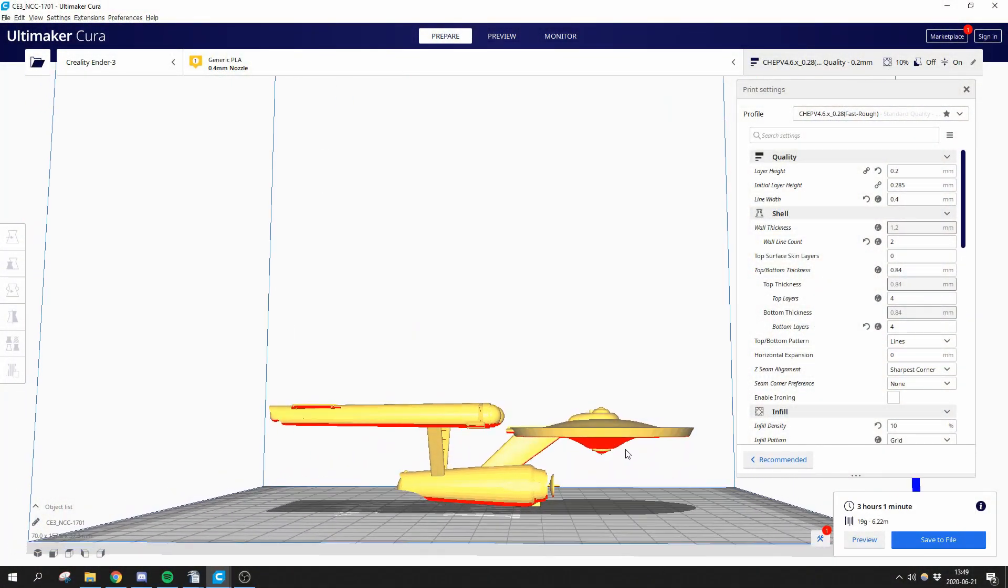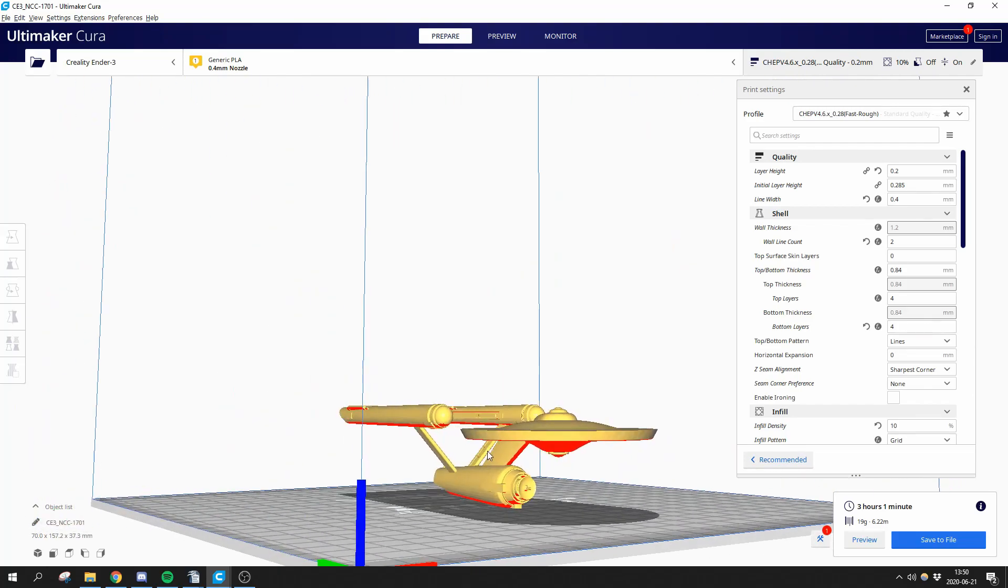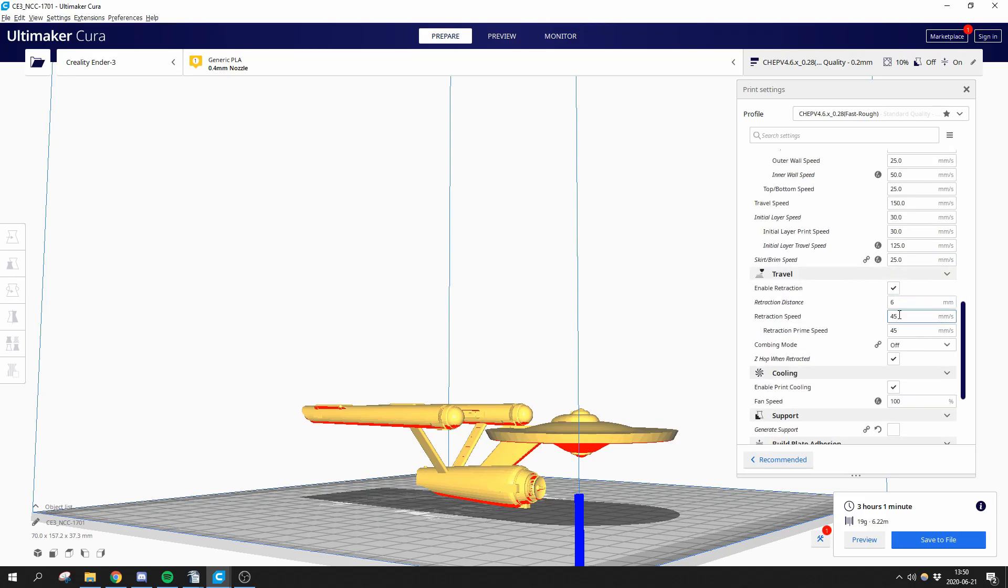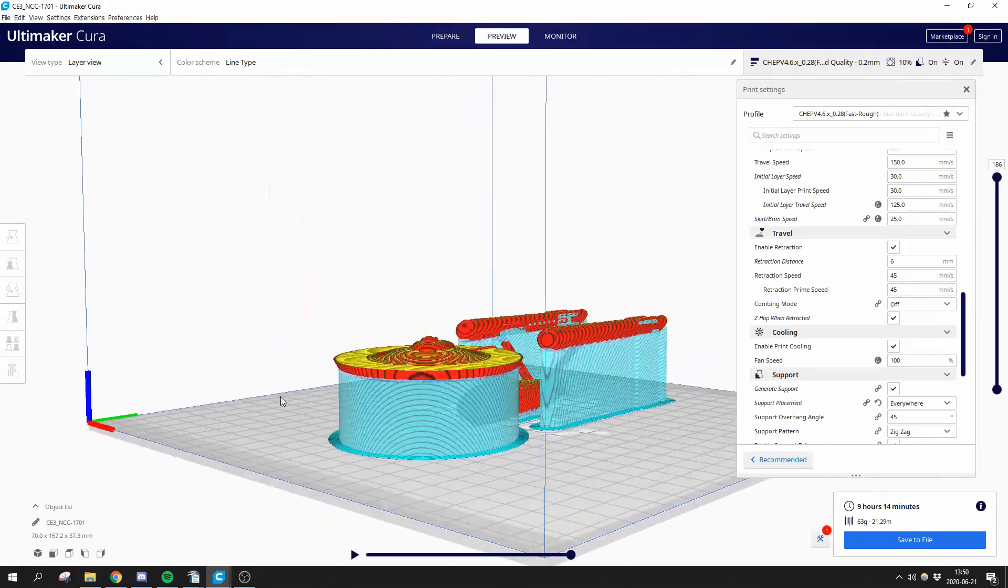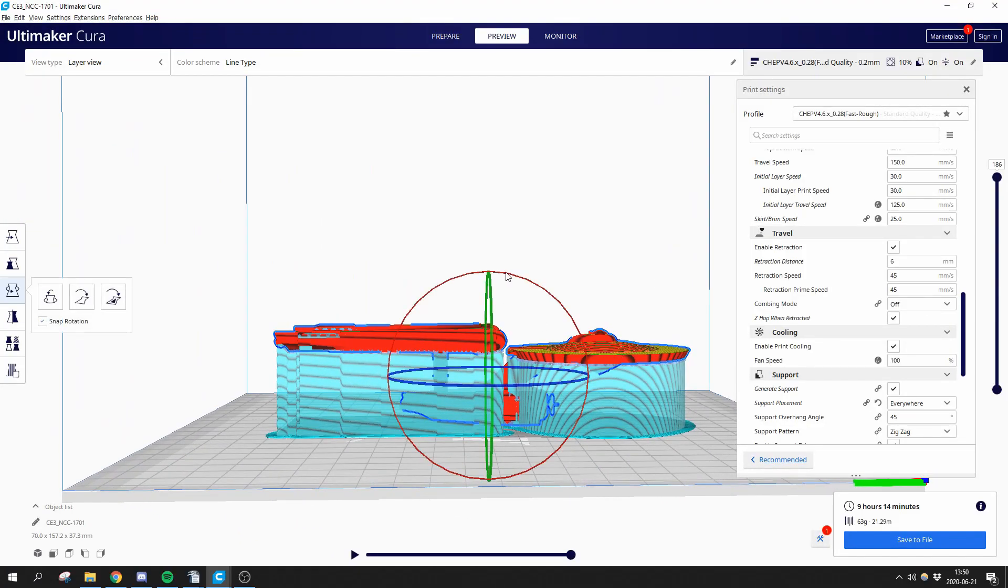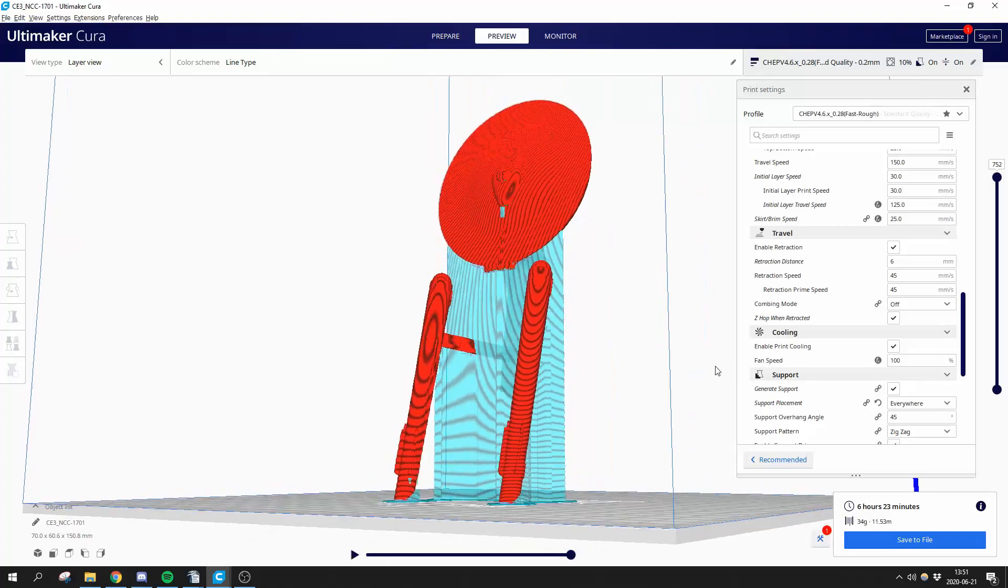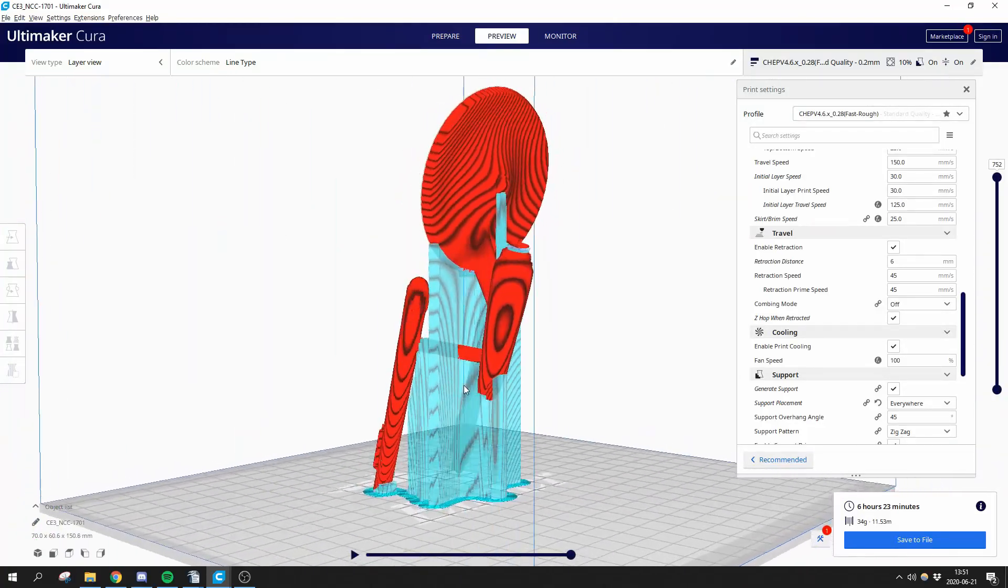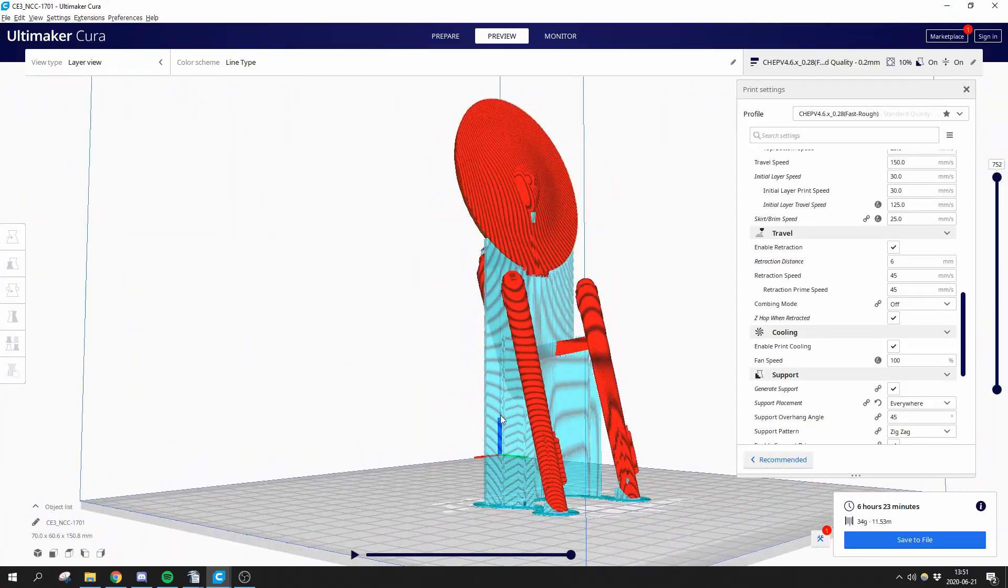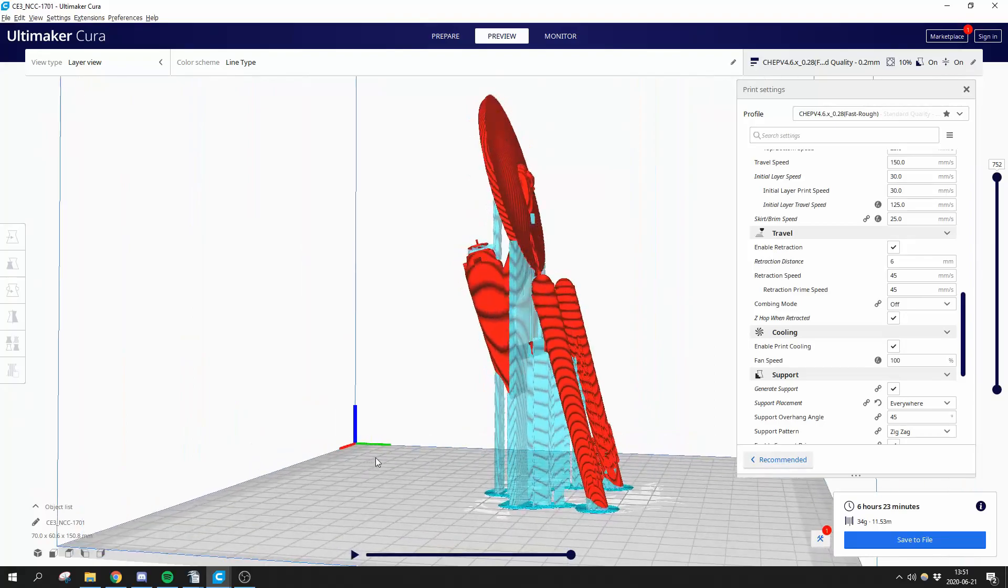Secondly, try tilting the print. This is a model where it's common to use a lot of supports, but it will print fine with a lot less. The first thought would reasonably be to print it this way, but if we tilt the Enterprise towards the back, we can save hours of print time and a lot of filament. Just make sure that you have a decent amount of footprint at the build plate. Using a brim is often a good idea in these cases.